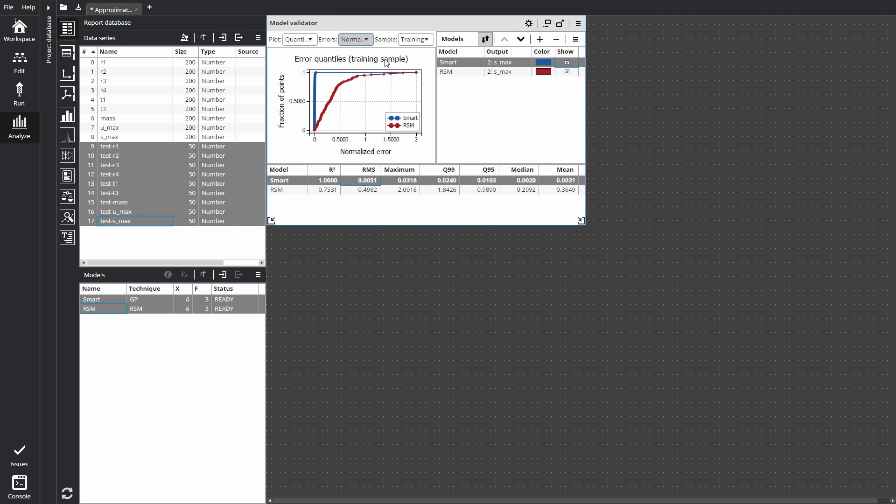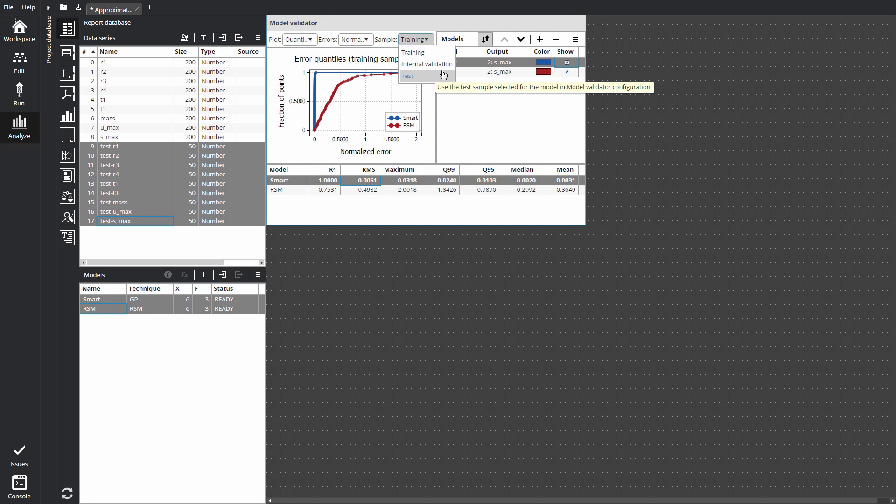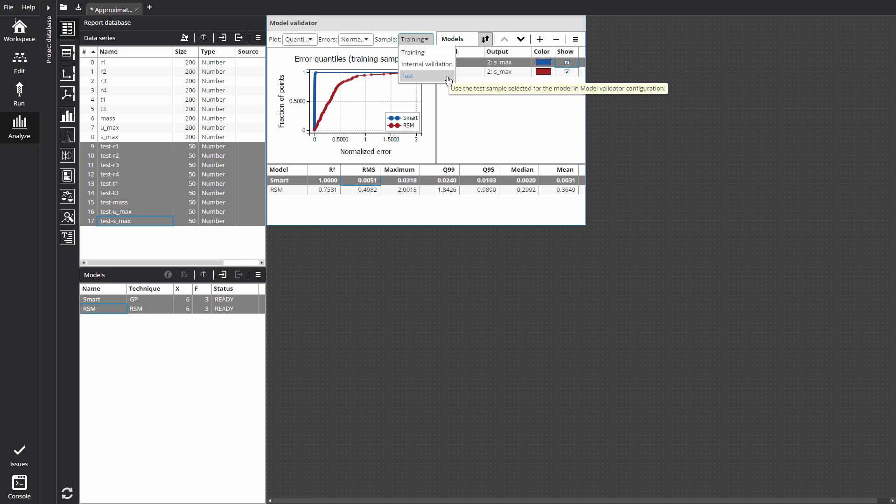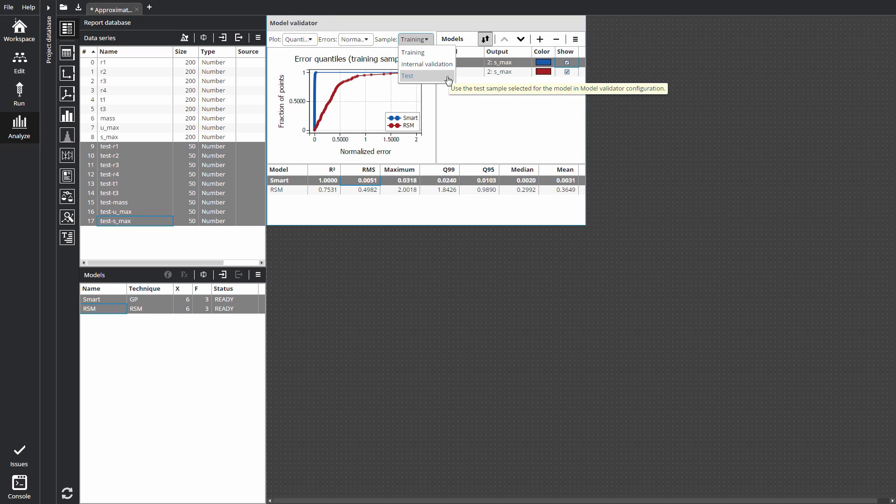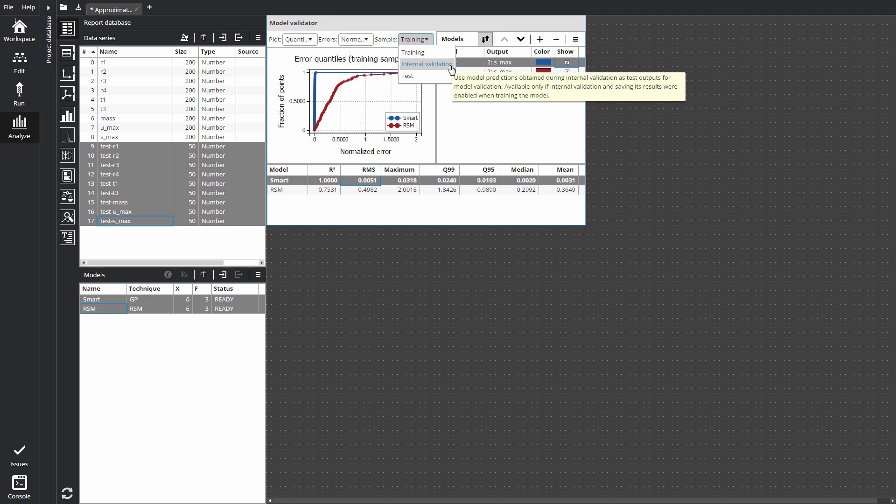The source of reference data used for model validation can be training sample, test sample or internal validation. It is recommended to use a test data sample when possible. Test sample validation shows models' ability to predict outputs for new input values that were not involved in the training of the model. Training sample validation tends to overestimate model accuracy. Low errors on the training sample, steeper error quantile curves can actually be a sign of overfitting, especially if the same model shows significantly higher errors on a test sample. If holdout test data is not available, it is recommended to switch to internal validation. This data is obtained from cross-validation tests that run while building the model.